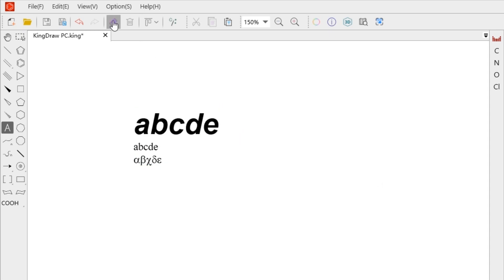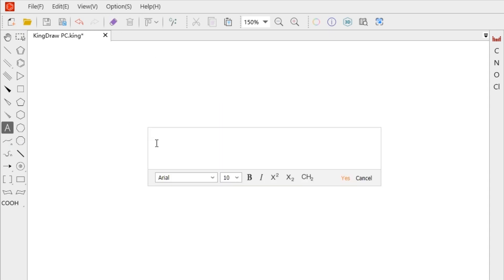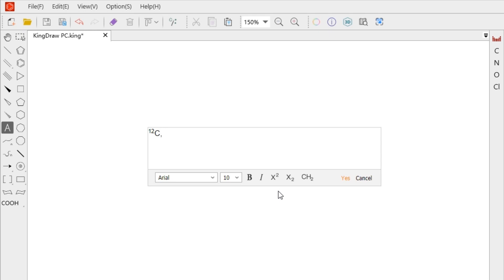Inputting superscript and subscript is also very simple. We can select superscript or subscript first, and the text will be displayed as superscript or subscript. Click again will cancel. We can also individually select for adjustment after input is completed.